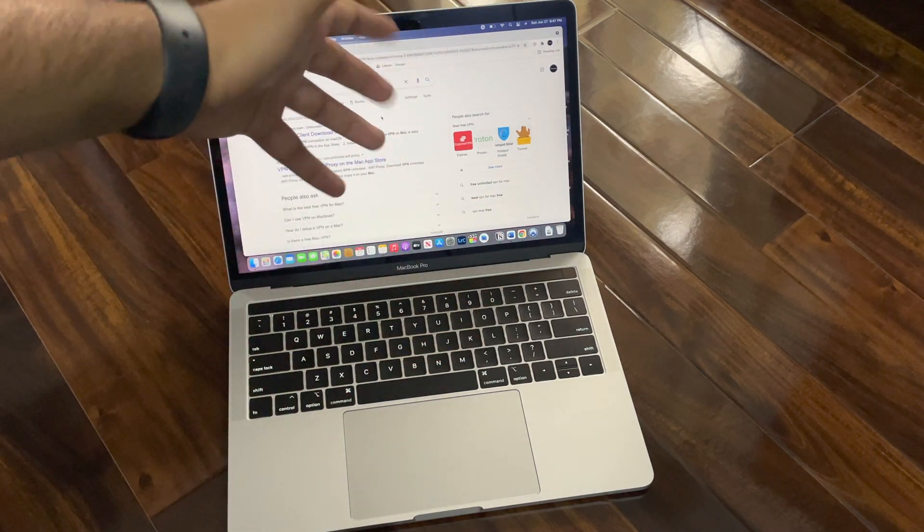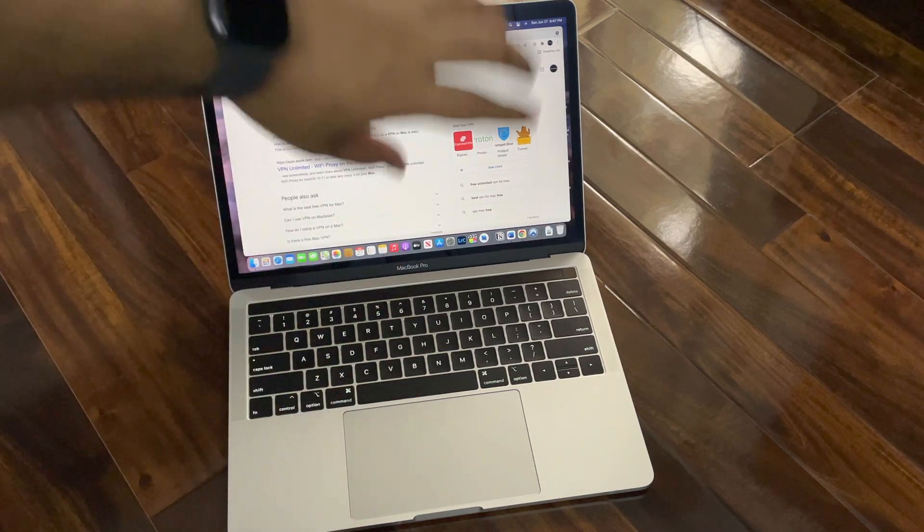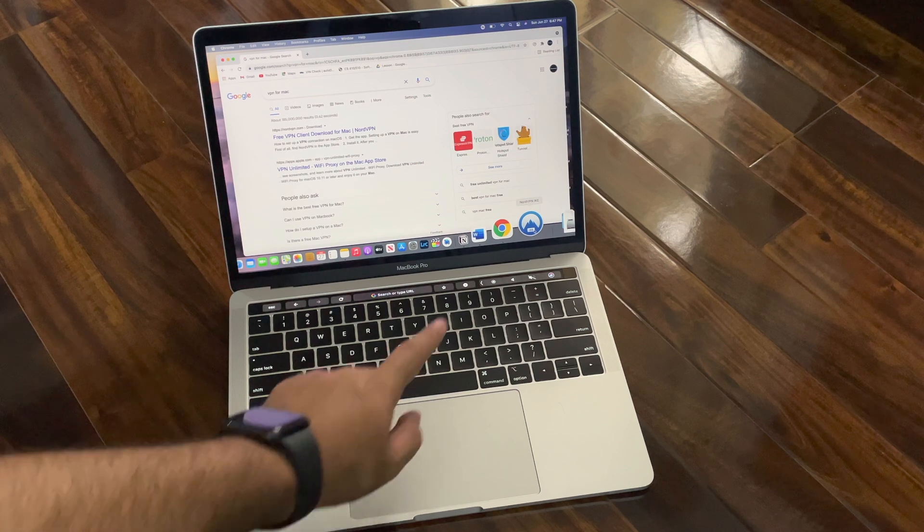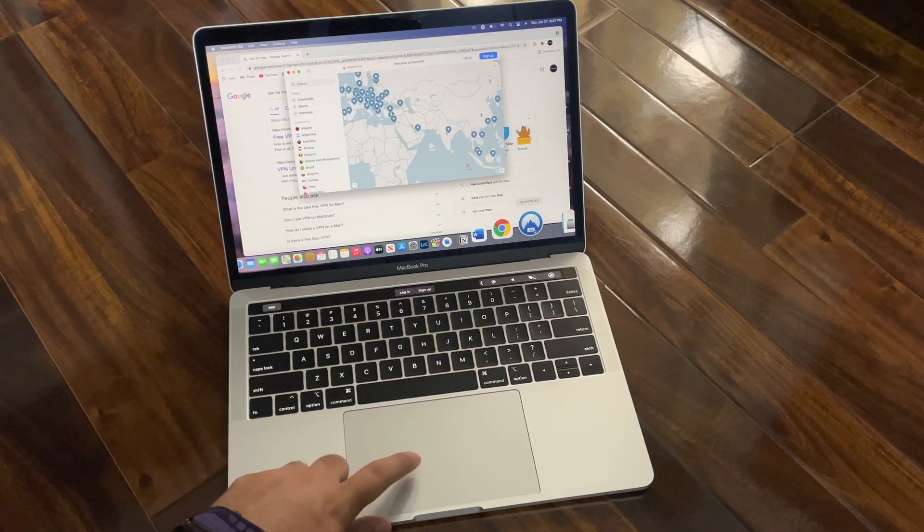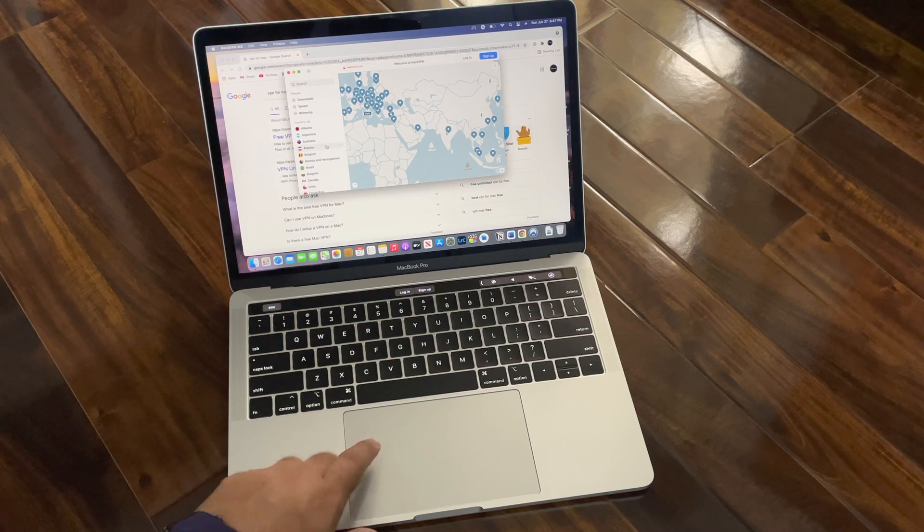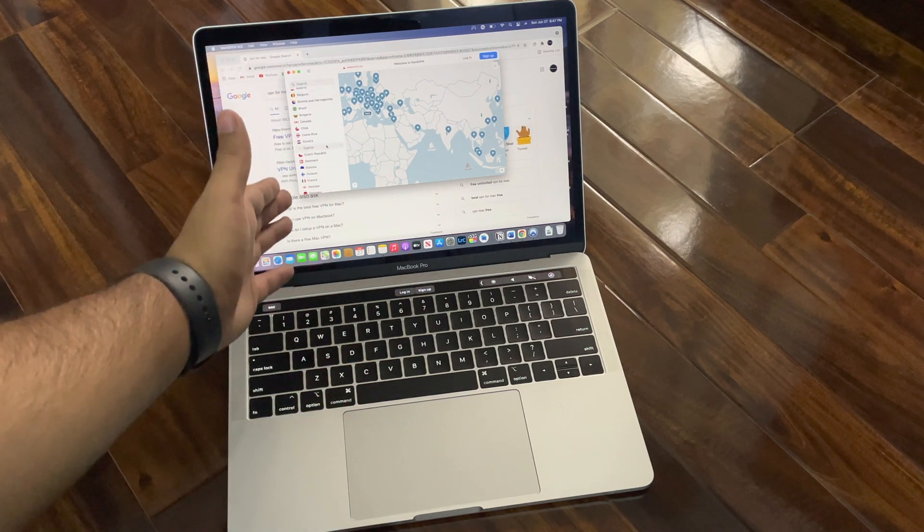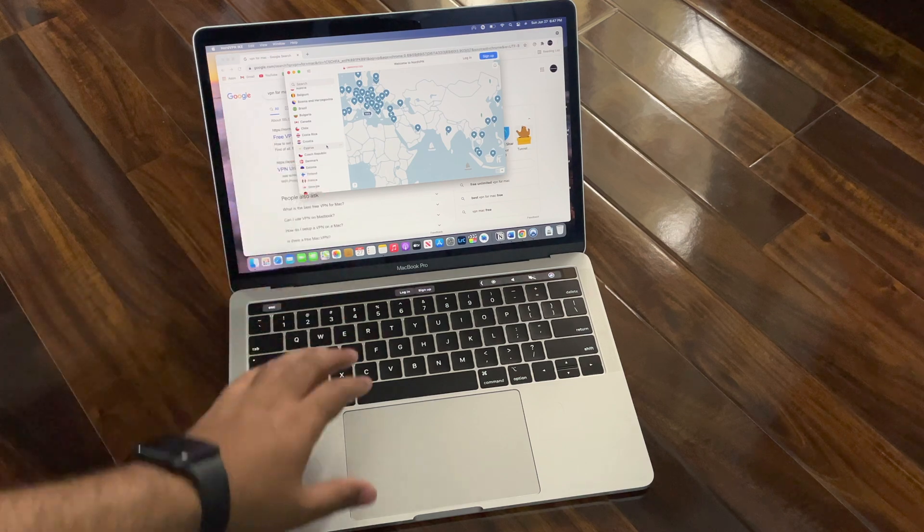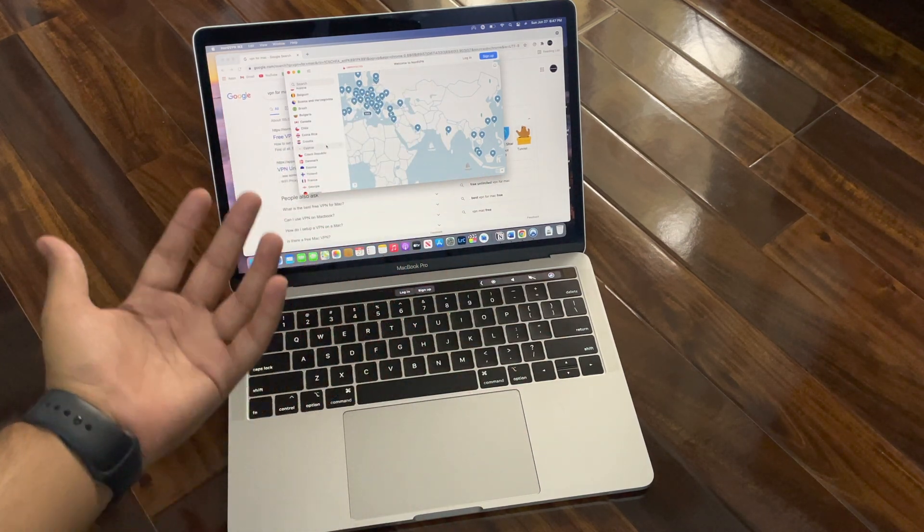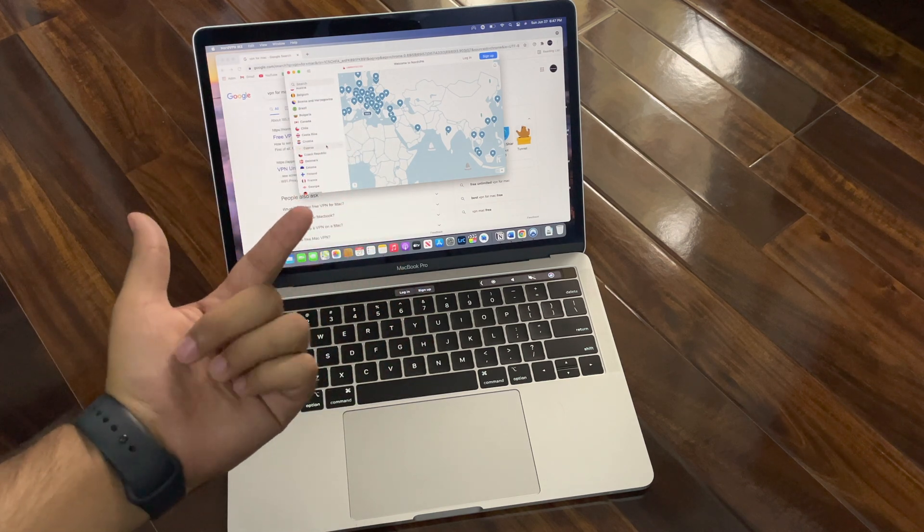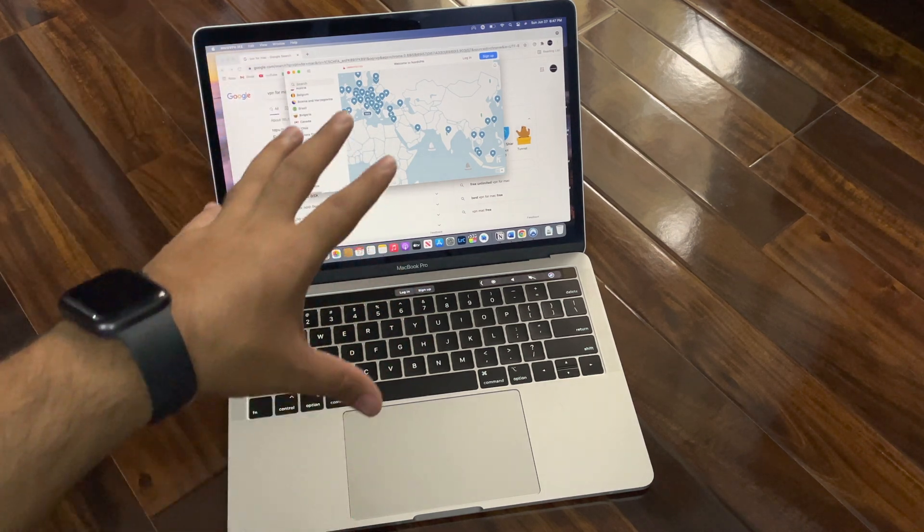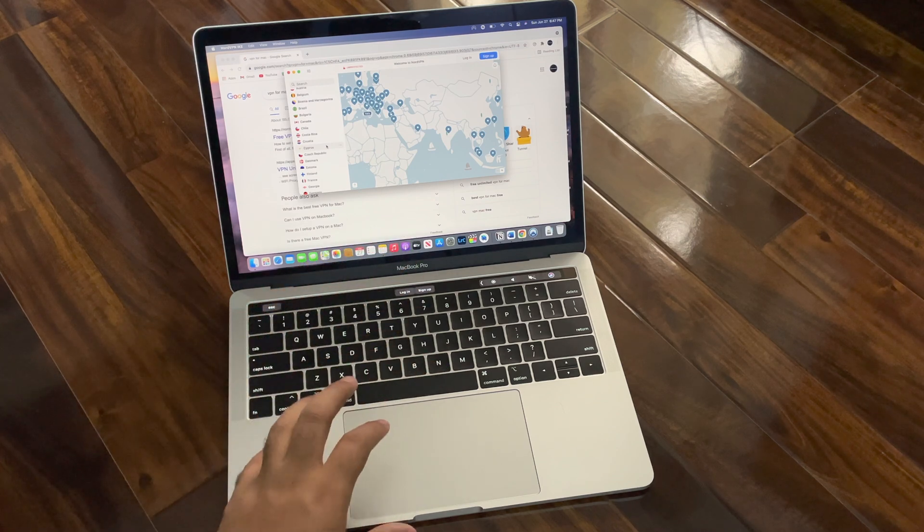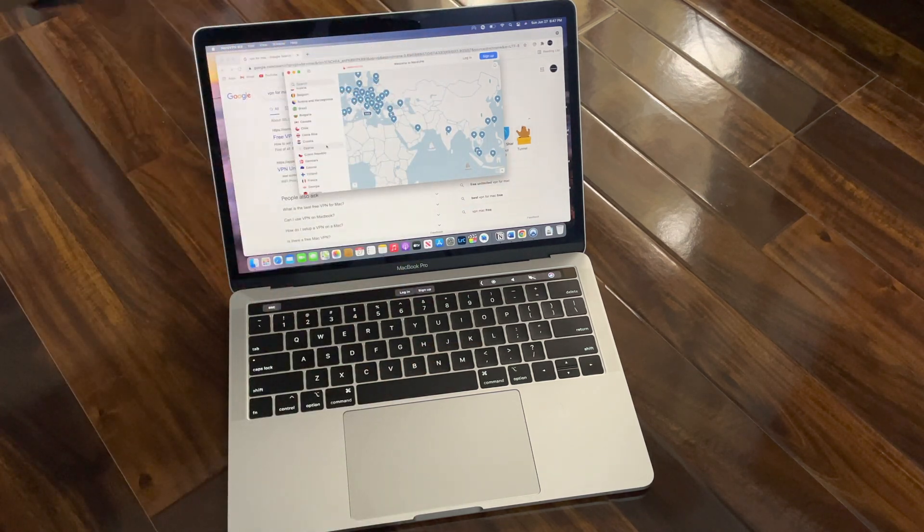For example, I have a similar app like this - NordVPN. It's also a paid VPN service. You can see here we have a lot of countries to choose from, but we can't connect because I didn't pay them and I have to create an account.